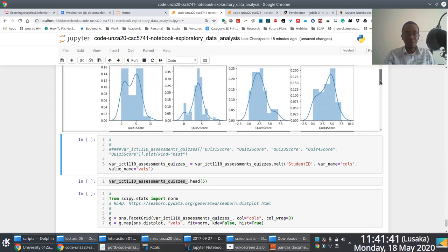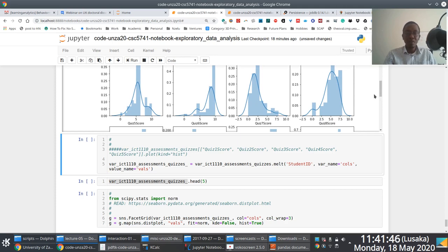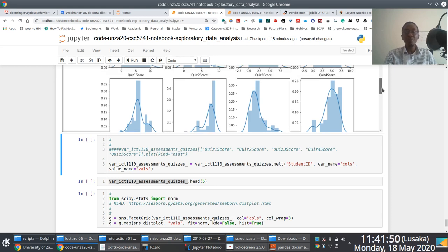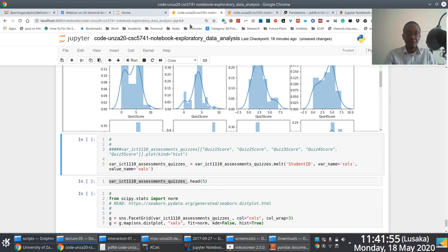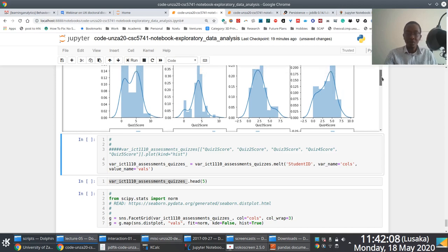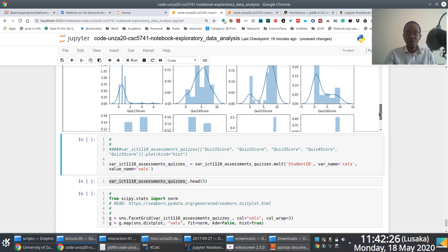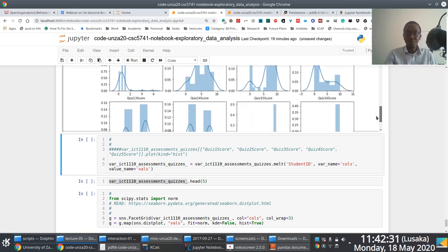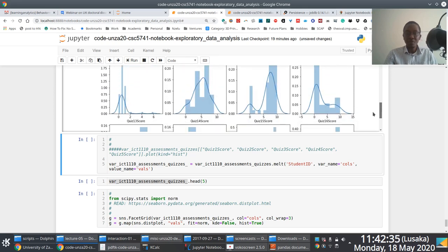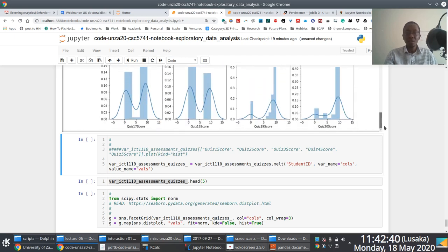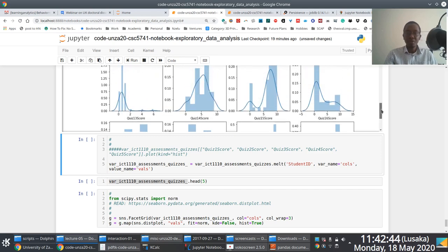As you browse through the quiz distributions, there are interesting patterns depending on which quiz you're looking at. Some quizzes were take-home, and there was a lot of academic malpractice noticed - which explains why performance looks really good for some of those quizzes. But you don't have to manually do the plotting as showcased. Instead of plotting each of the 20 quizzes individually, you can take advantage of Seaborn's facet grid to generate the same output in just two lines of code.